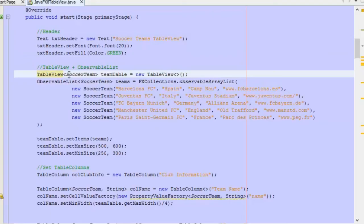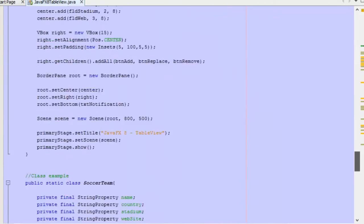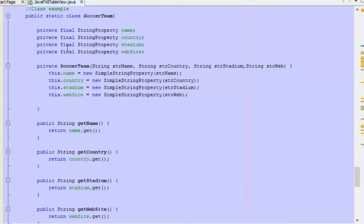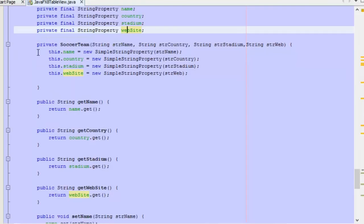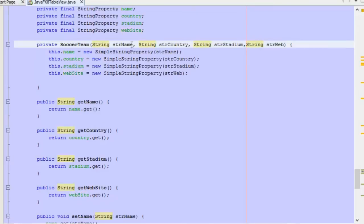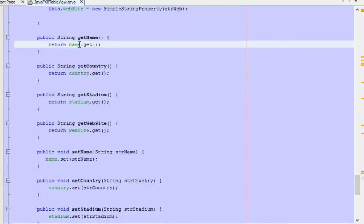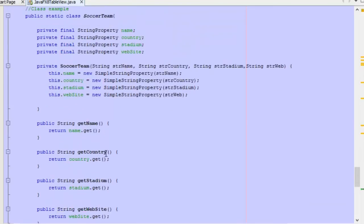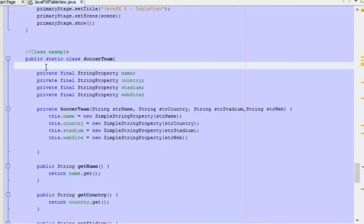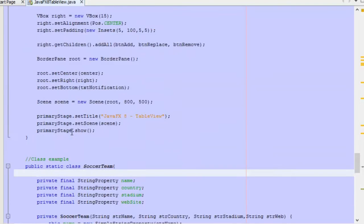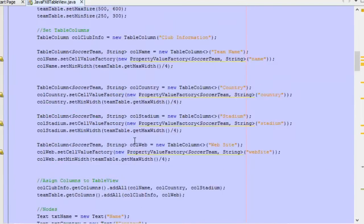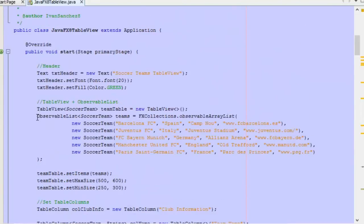First we need the TableView class and we need to specify the class, which is SoccerTeam. This is a very simple class I created. It contains only string properties — we have four string properties: name, country, stadium, and website. We define a constructor which initializes these values for each object, and we also have getter and setter methods. You can create any class with the logic and complexity you want to manage this information — this one is kept simple to explain how to use the TableView control.